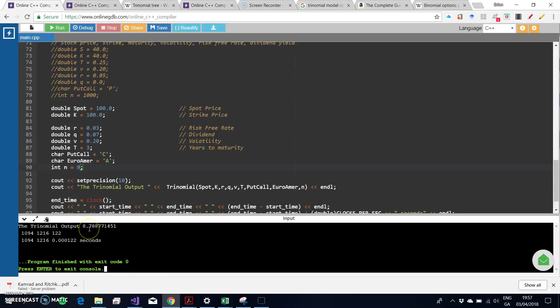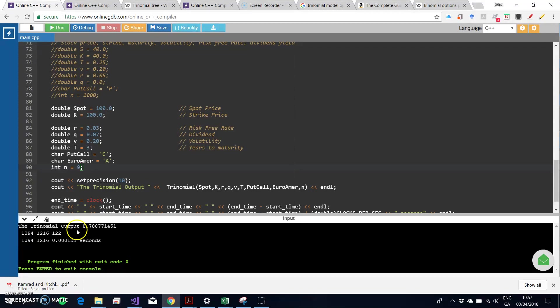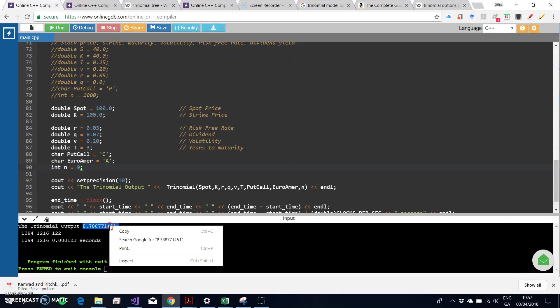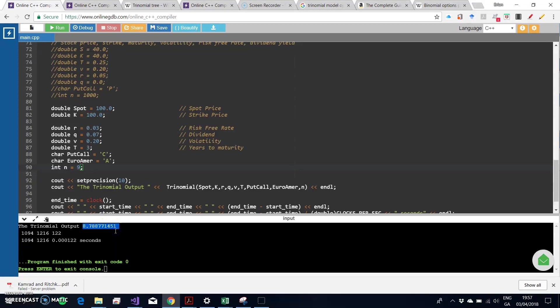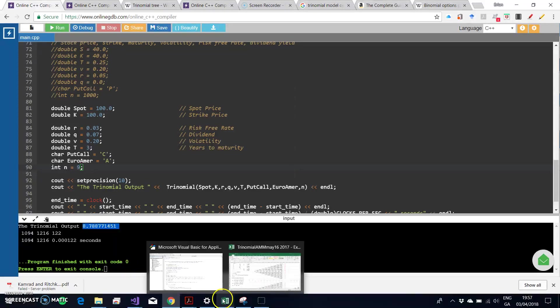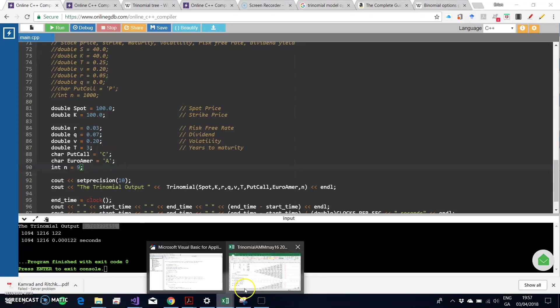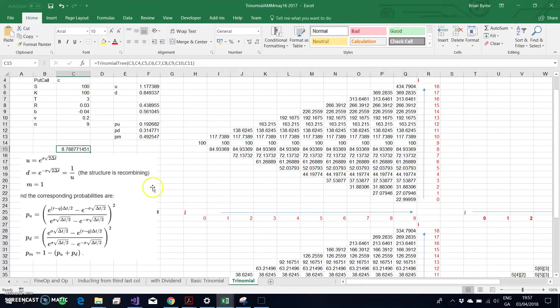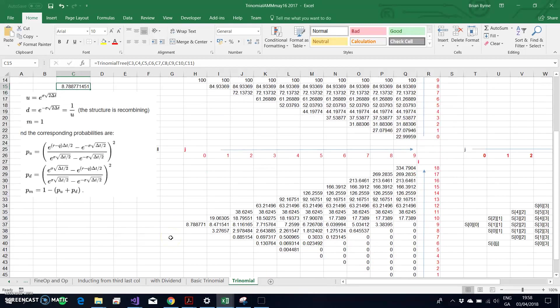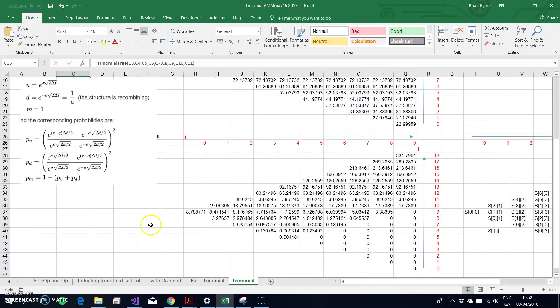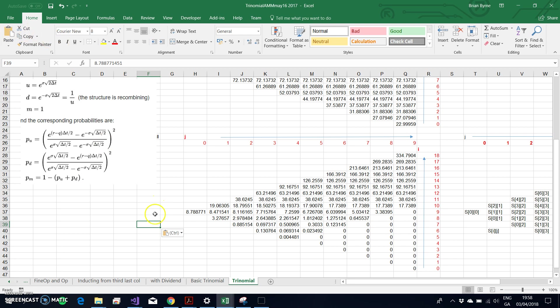If we look at this value, we can copy that value and we can verify that in our manual nine-step tree that we get the same result for the American call option. I'll just paste the number here close to the estimated.